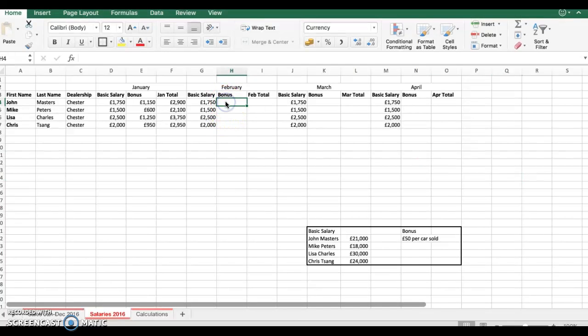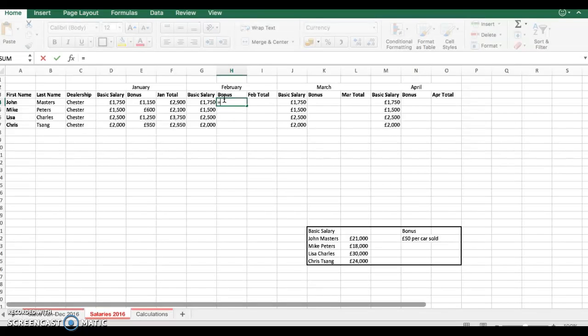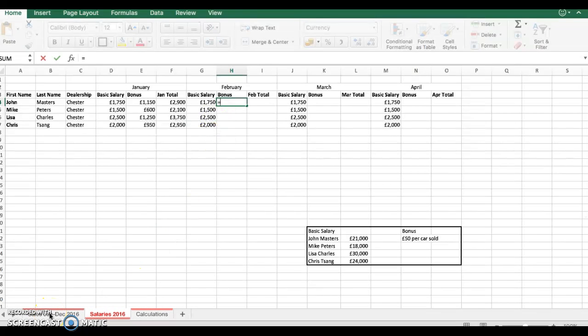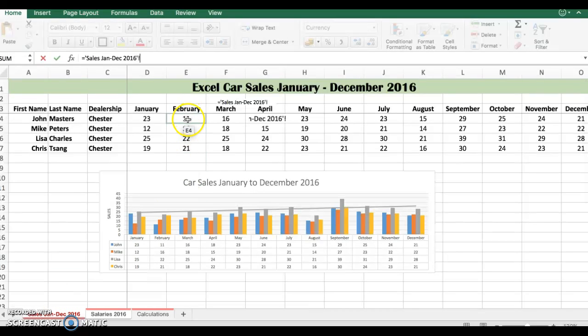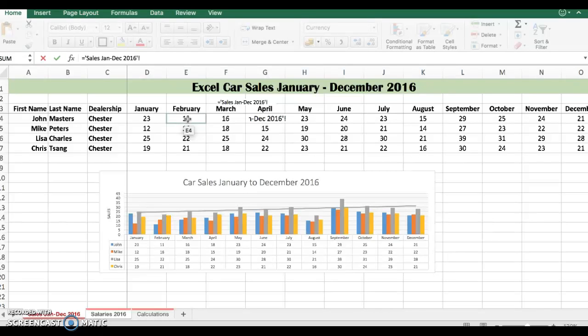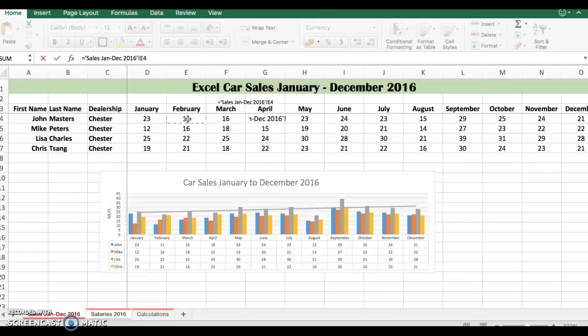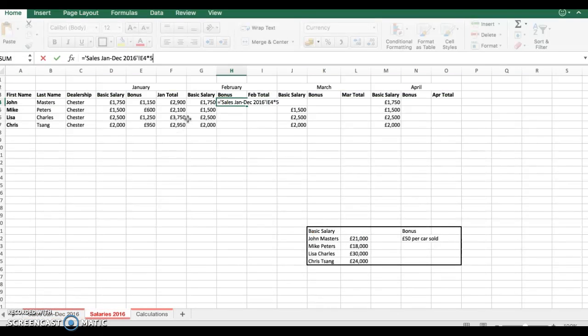I come here and I put equals there and then I will go back to my January to December remembering it's February. I will go back to February which is 11 and then I will multiply it which is shift and 8 times 50 and press, it goes back to the salaries worksheet.